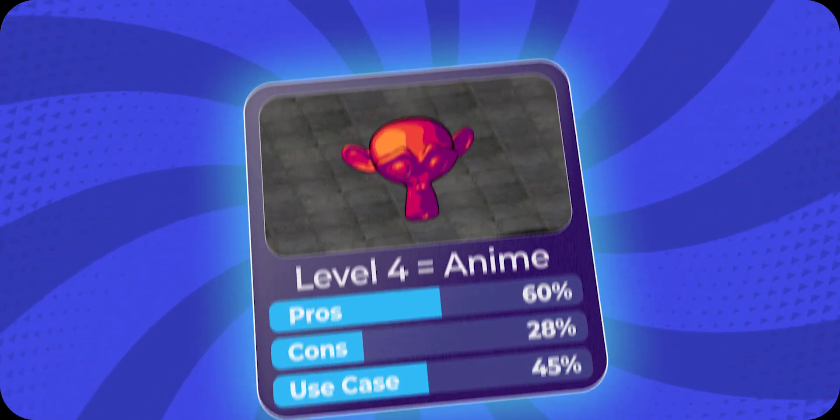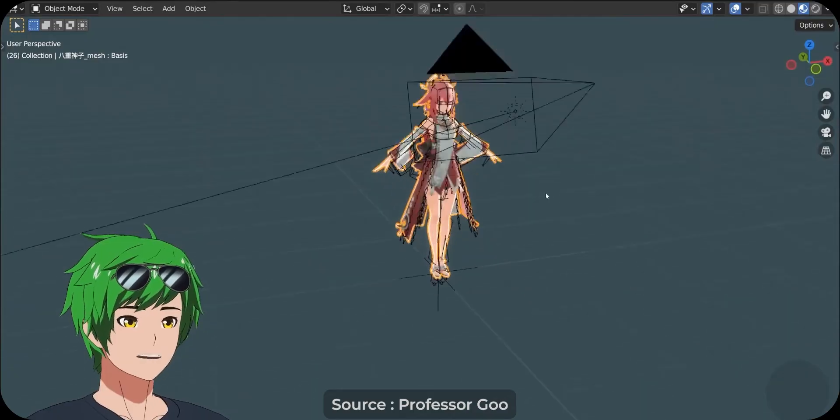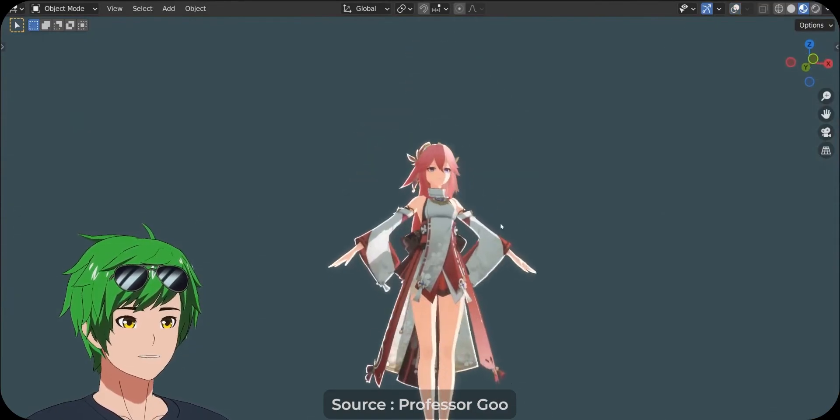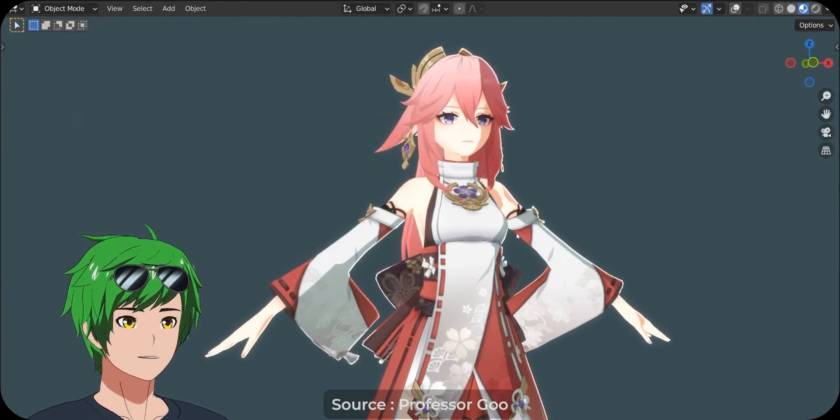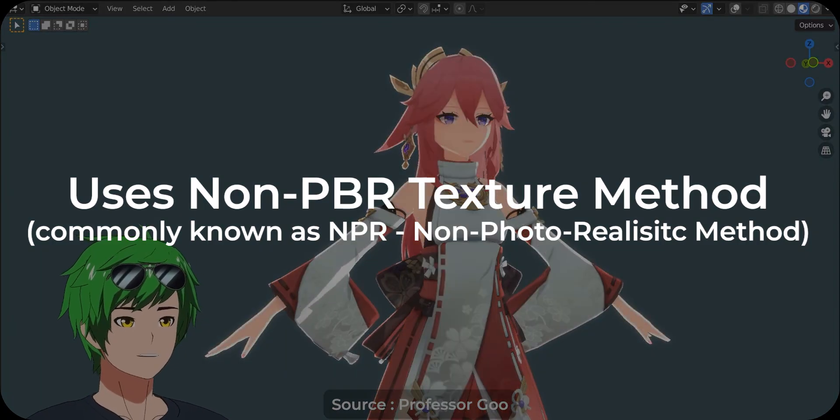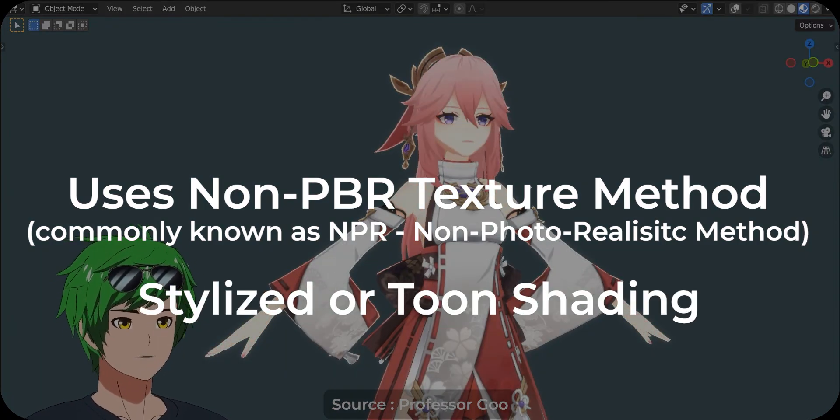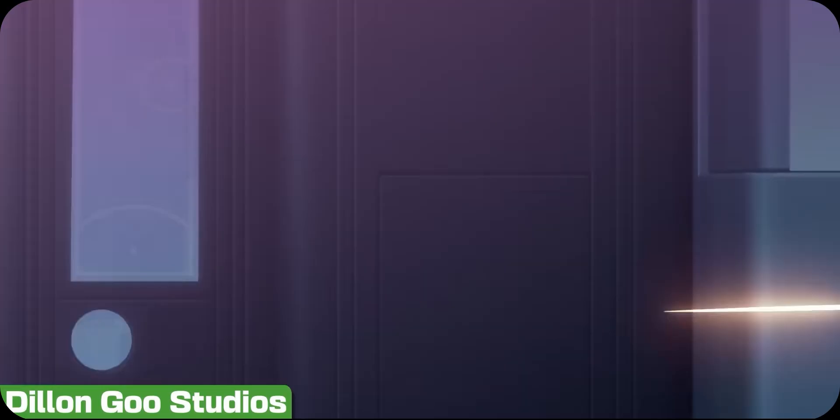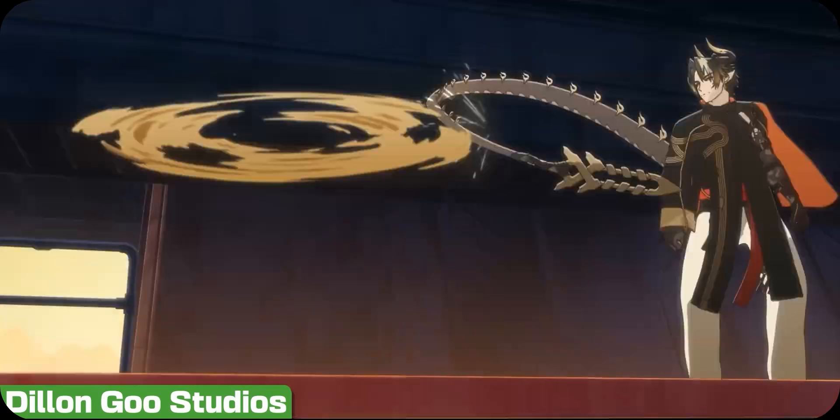So we go to level 4, which is our anime level. Yeah, that's the name I came up with. What? This one isn't exactly a level, but rather a different shading technique. In the last level we talked about PBR textures, but here we use something called non-PBR textures, also known as stylized or toon shading. As the name suggests, it is commonly used to create anime-style or cartoon-like visuals for your scene.